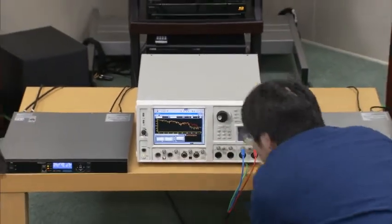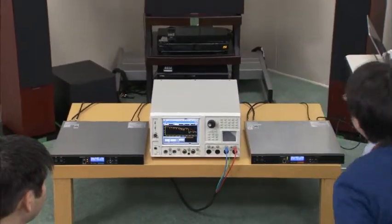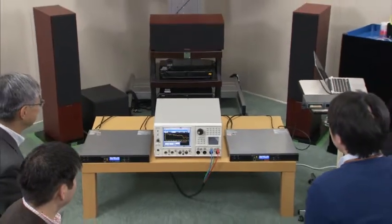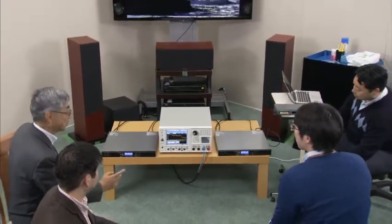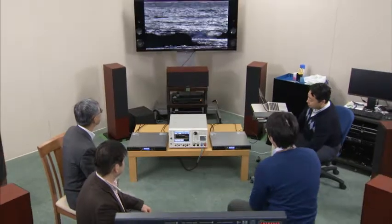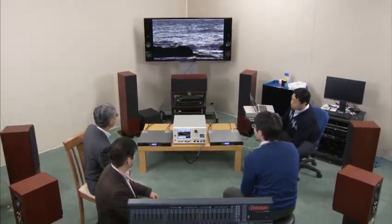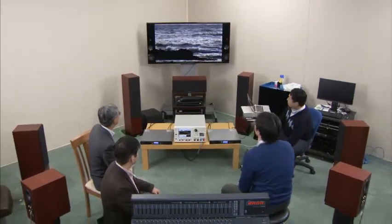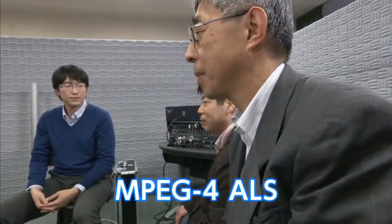For many years, NTT has been pursuing the goal of delivering sound as perfectly as intended by its creators, while reducing its data volume as much as possible. MPEG-4 ALS is the result of this research.